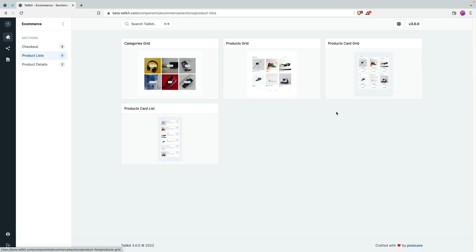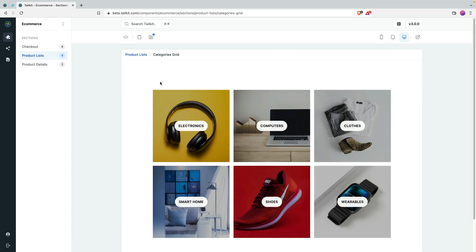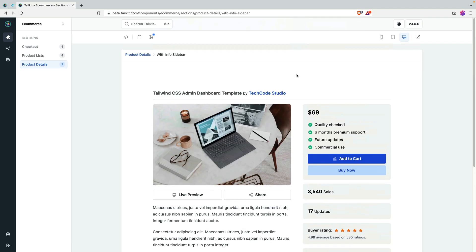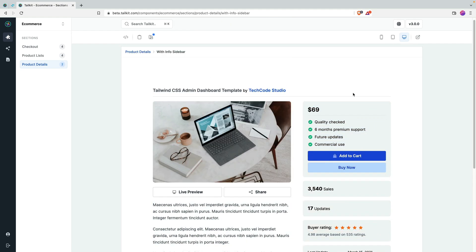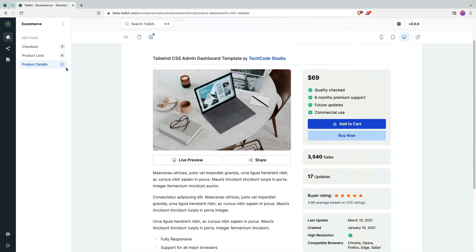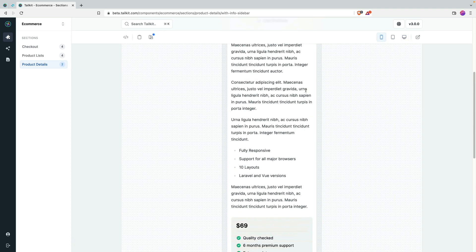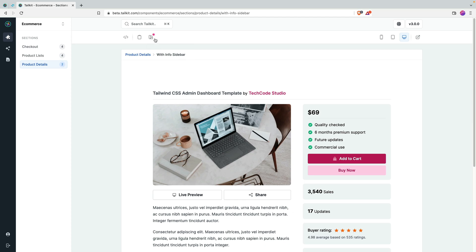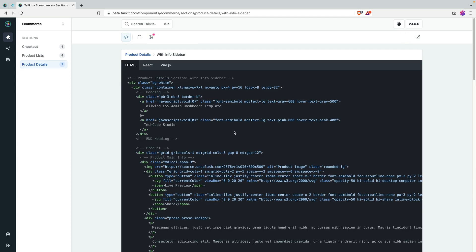Moving to e-commerce — they didn't have as many components there before, but they are adding new ones. Some of the new product list components look very cool. They're fully responsive. You can also change the colors on any component, and if you've set a custom brand color, you'd be able to copy the component with your brand color applied — which is awesome.